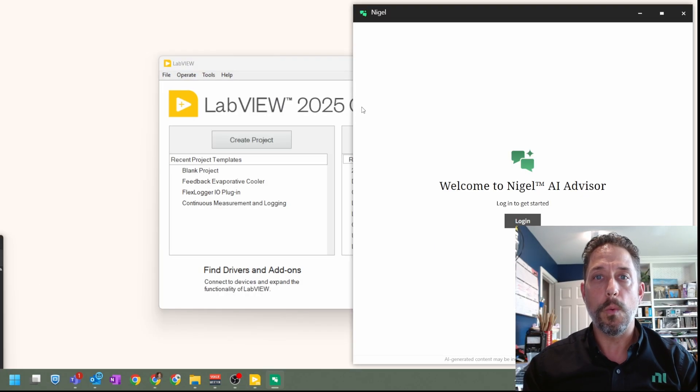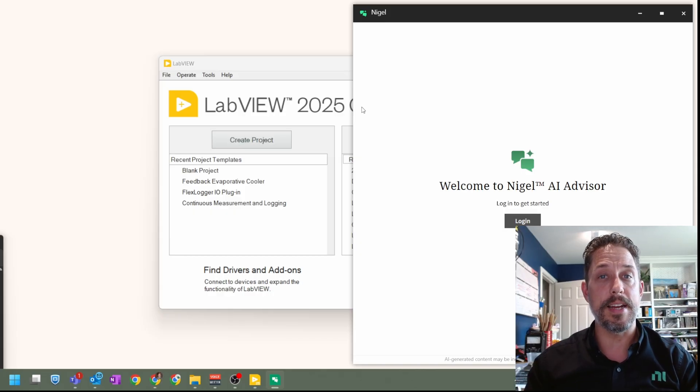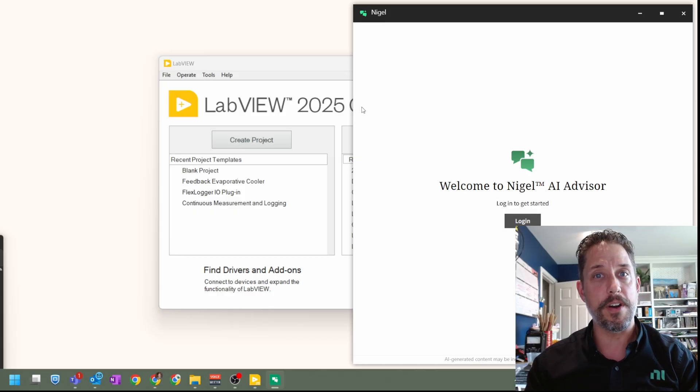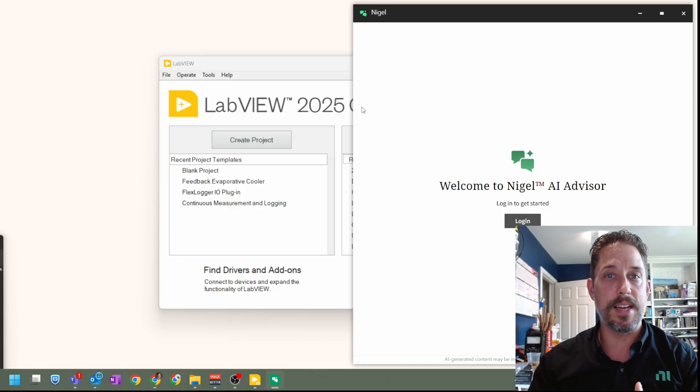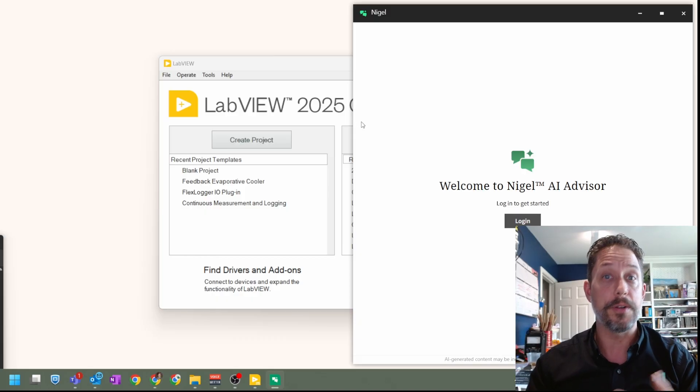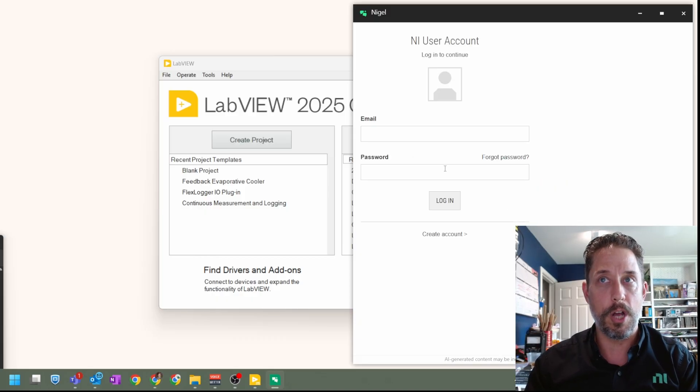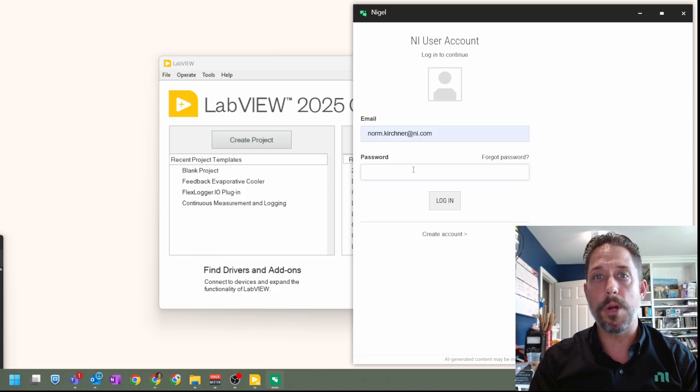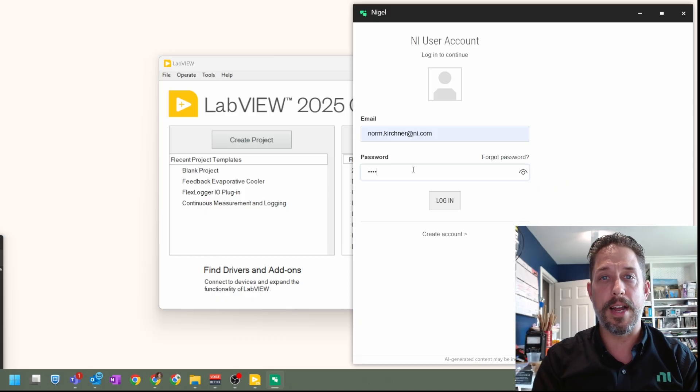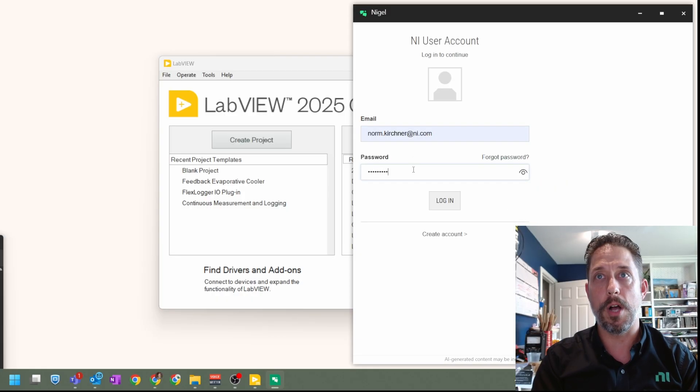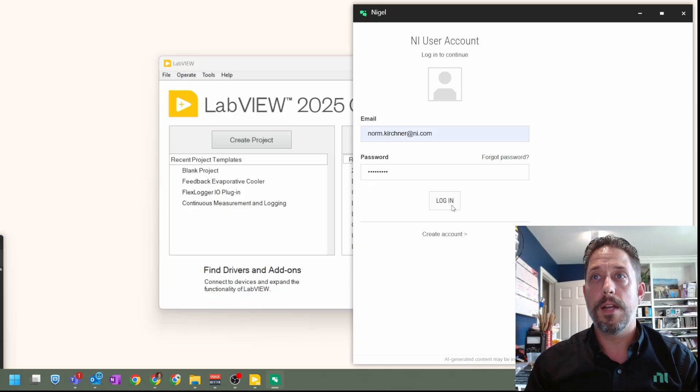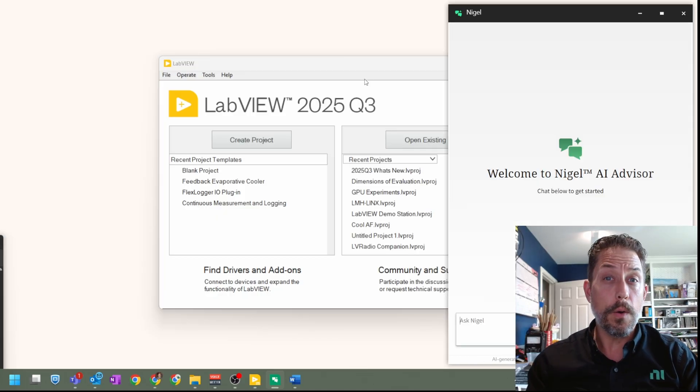So once Nigel loads, if you already have a login and if you've already gone through this process, you'll see that it will automatically log in for you. But if you haven't, go ahead and click on login, it will give you your ni.com login information, and you should be able to log in.